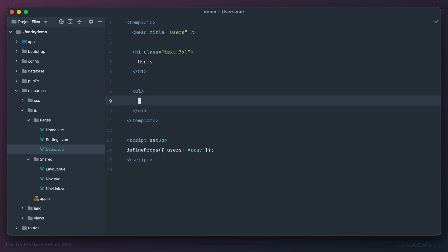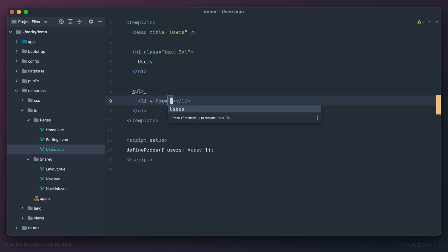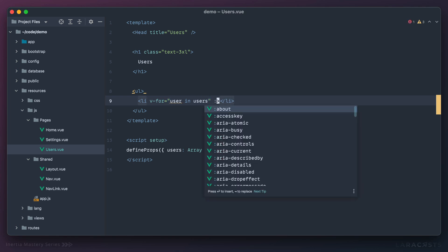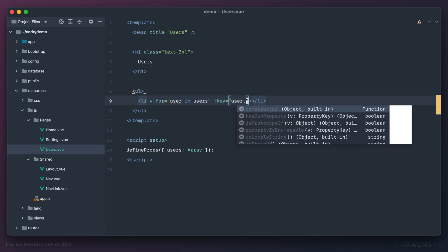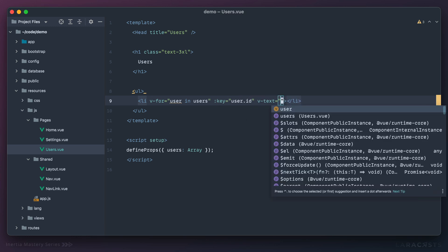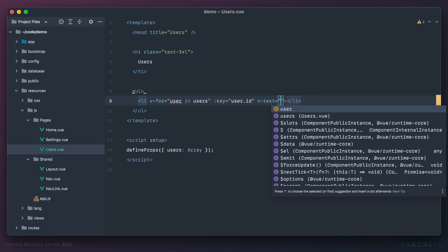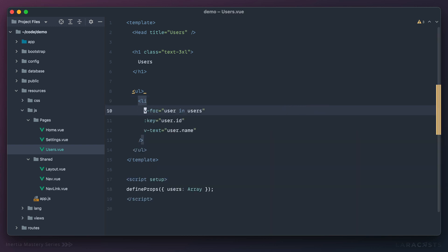So as you can imagine, we'll have some kind of unordered list and then I'm going to simply iterate over our users. For user in users. Next, it's a good practice in Vue to always set a key on your loops, so that'll be the user's ID. And then finally I will set the body of this list item to the user's name.